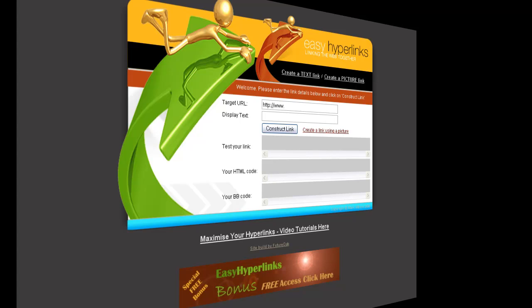Hi, it's Mark from Easy Hyperlinks here and I just wanted to show you something that I've recently added to Easy Hyperlinks that I think may well make your life a lot easier.